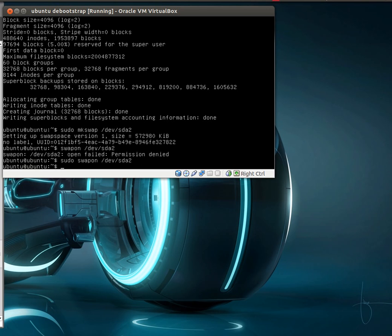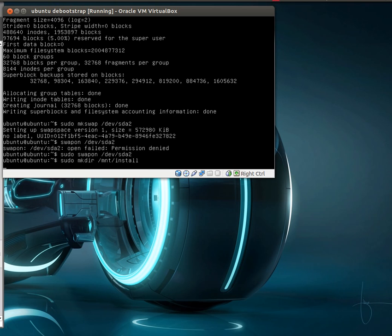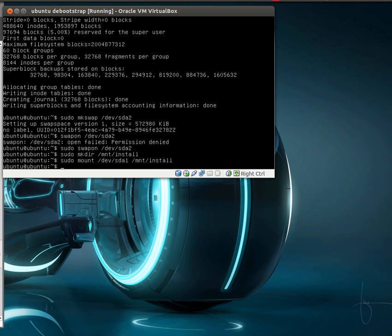Now we need to mount these partitions so we can use them. So let's first make a directory to mount them. And let's mount our root partition, which is going to be /dev/sda1 to the folder we just created.